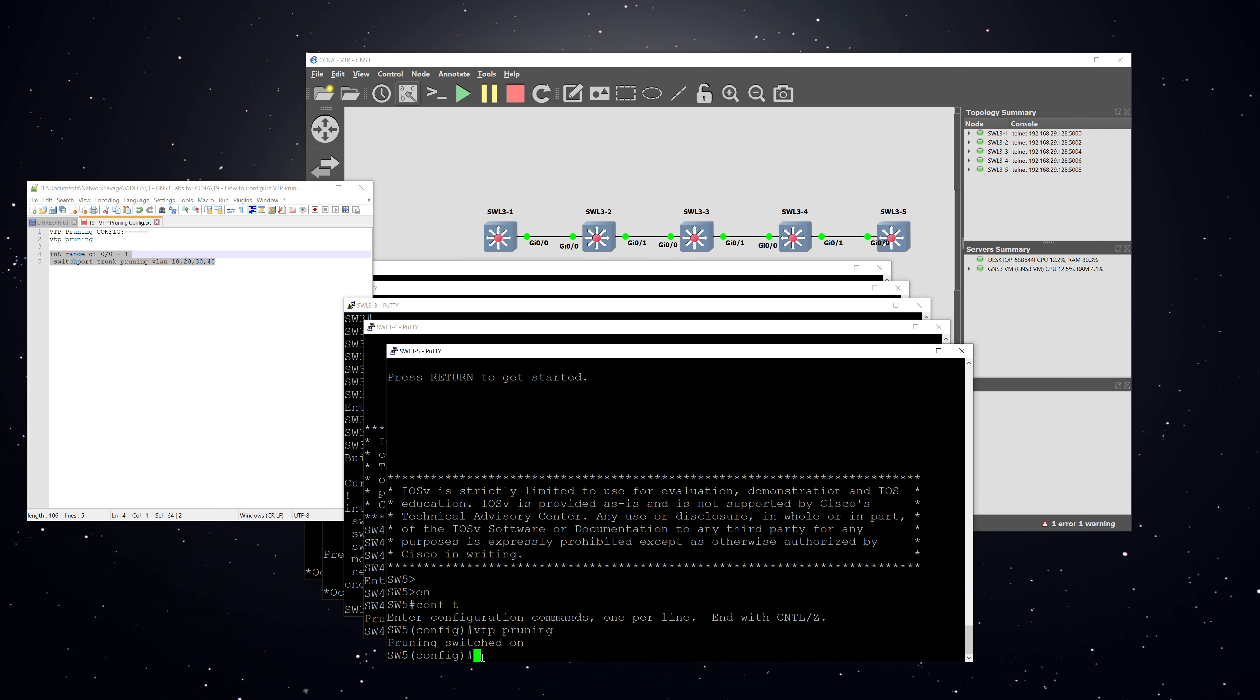And so that's pretty much all there is to it. It's a very basic configuration. And again, you can do it both globally or on specific links for specific VLANs if you want, if you need to be that granular. And so that's going to conclude this video. If you found it helpful, please consider liking and subscribing and I'll see you in the next video.